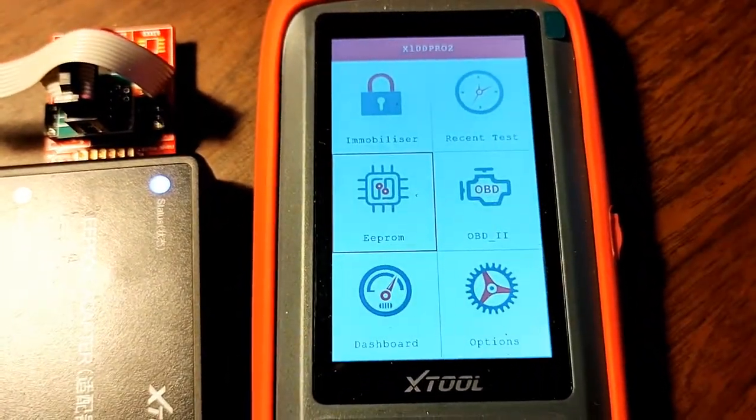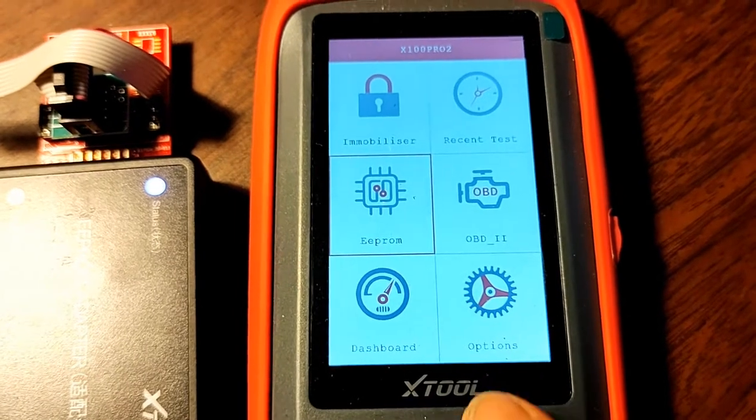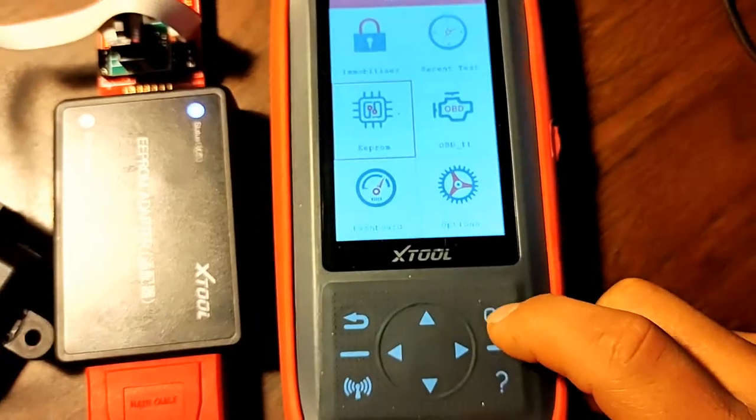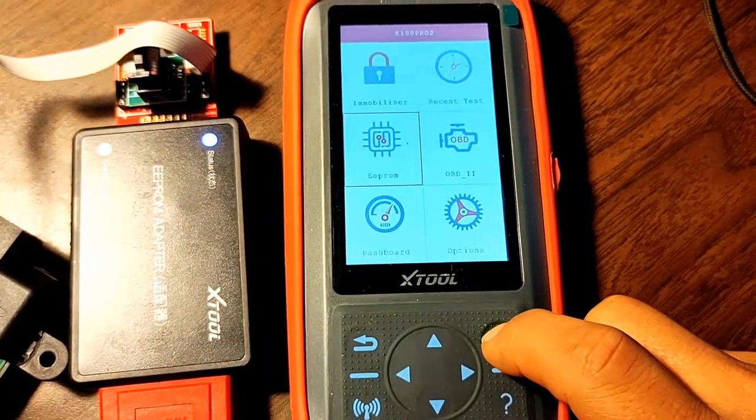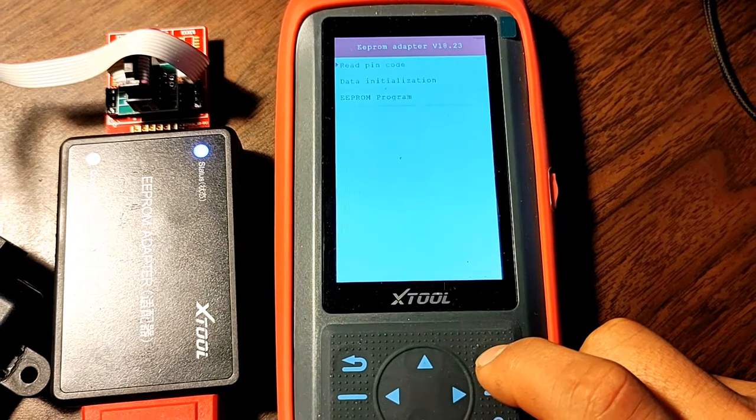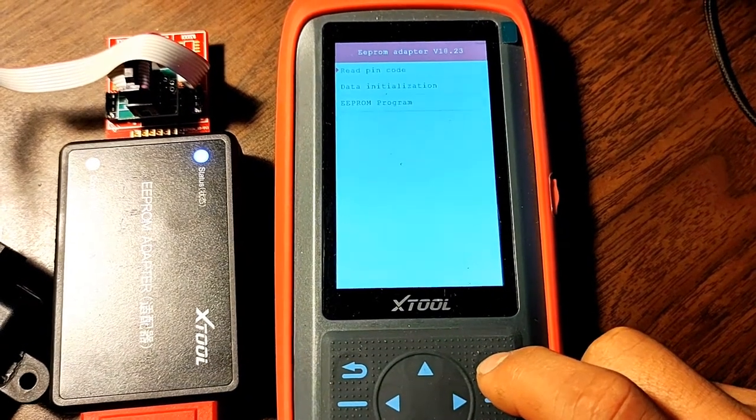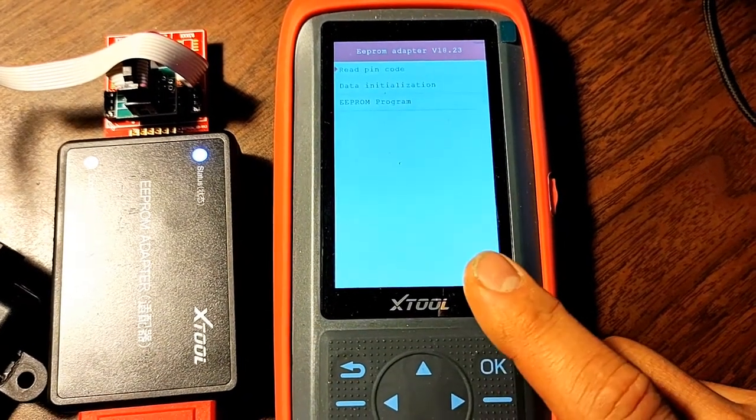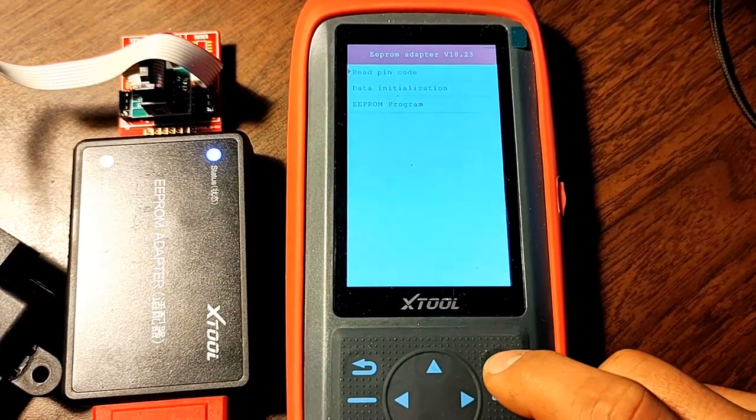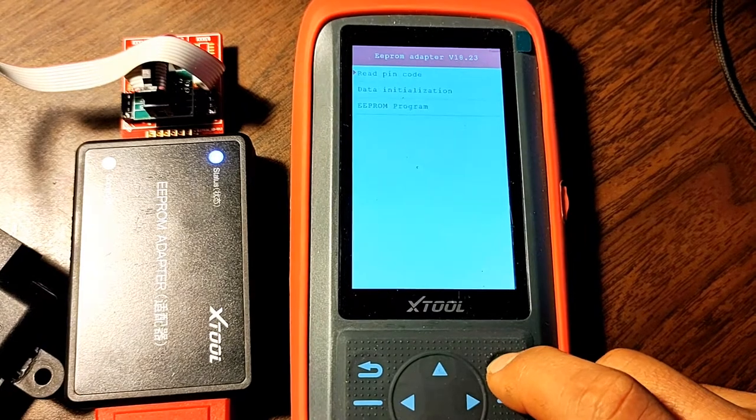Select EEPROM, press OK. Connecting. I want to just read the PIN code, press OK.